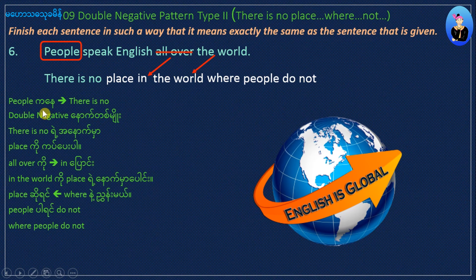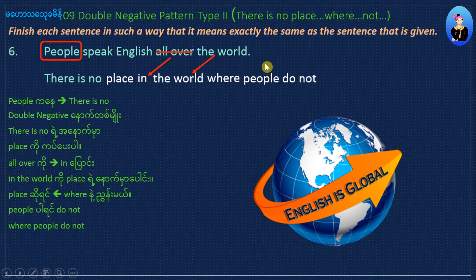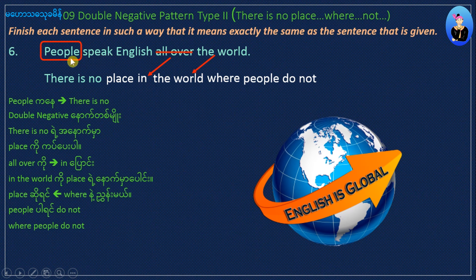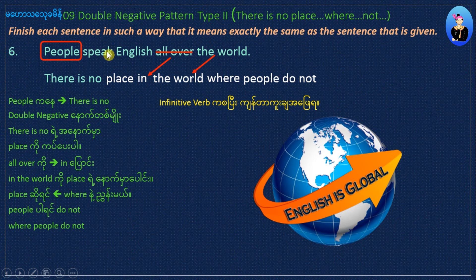There is no double negative, not the new. There is no place all over the world — a place where people do not speak. Subject. In the infinitive. Speak. Speak English. In infinitive with answer words: speak, spoken. Speak English.